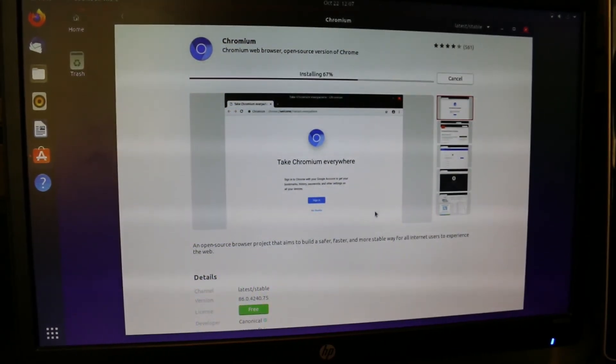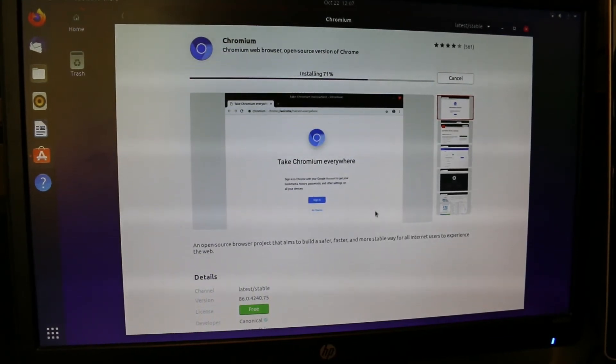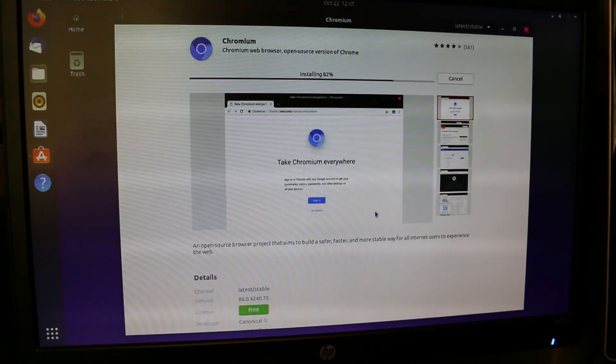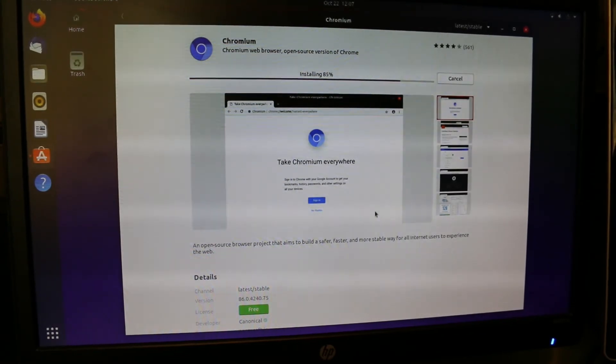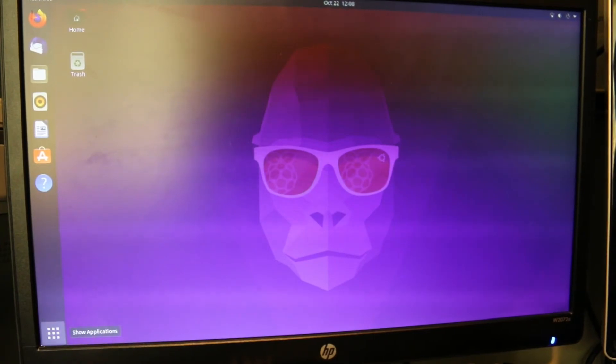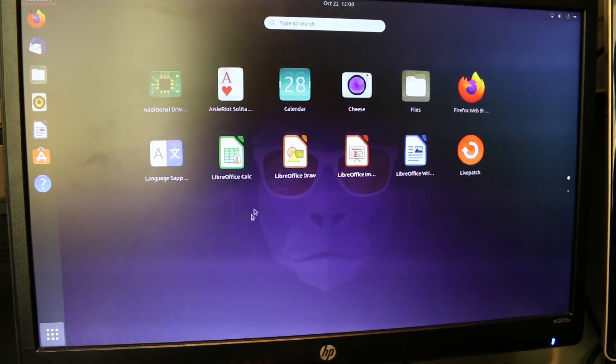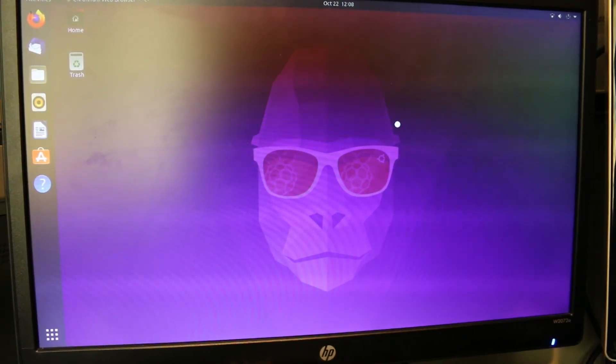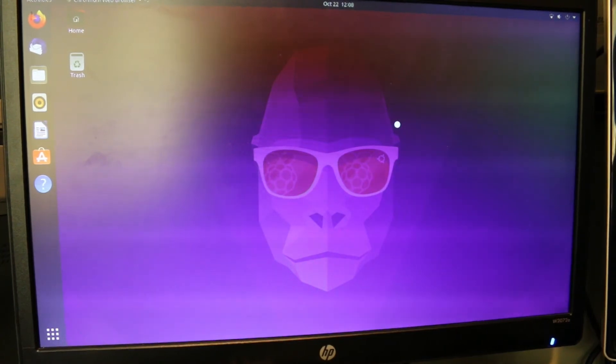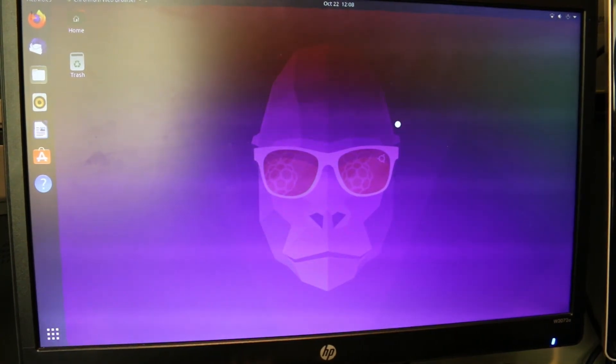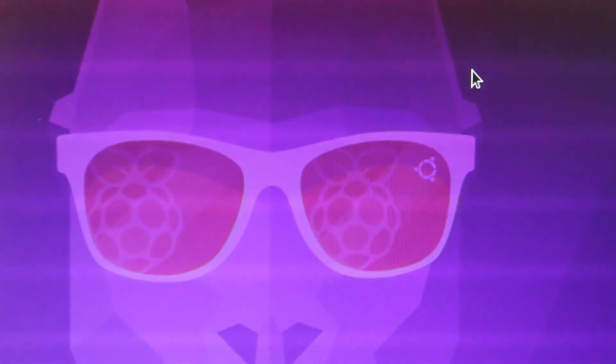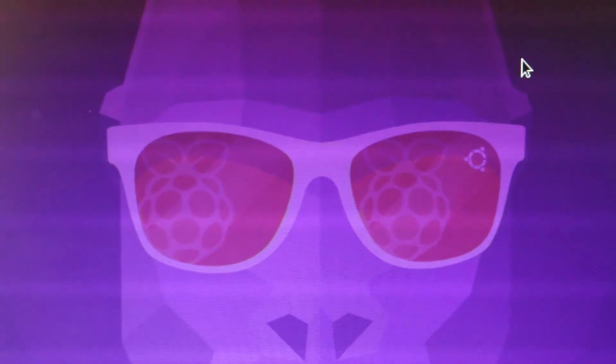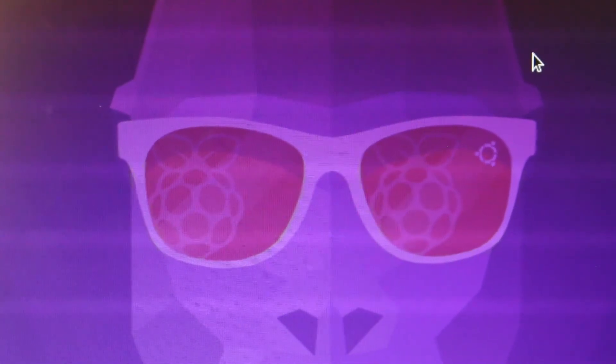This is getting close to being done. And then we'll check it out. It is now done. We'll go down here and find Chromium and launch it. Like I said, launching apps on here sometimes takes a while, but once they're loaded up, it's fairly fast. What I did notice is that the Groovy Gorilla logo has raspberries in the Raspberry Pi version. It also has the Ubuntu logo. Chromium is finally loading up.